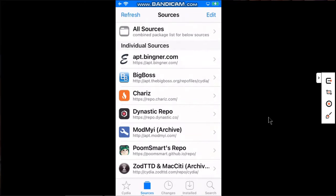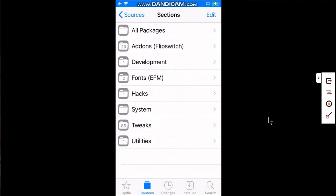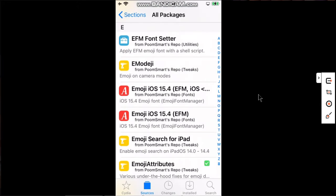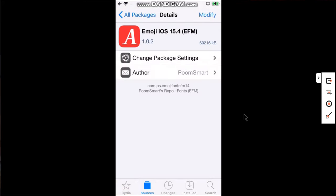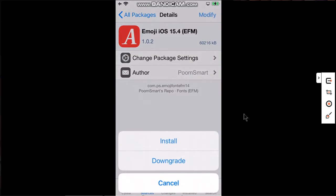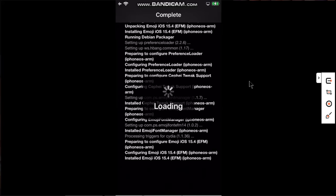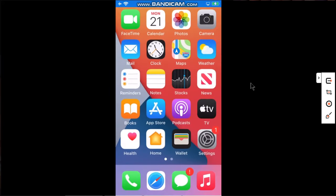Now search for this package: Emoji iOS 15.4 EFM. Install this package, now restart SpringBoard.